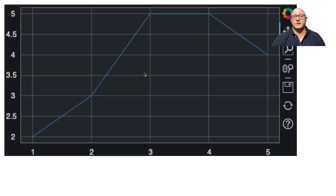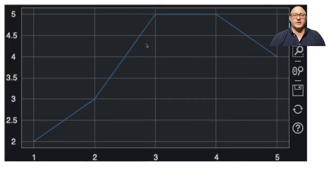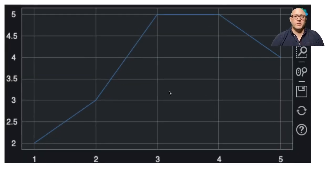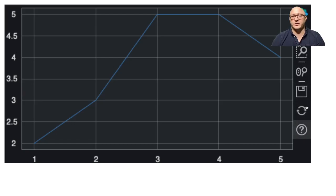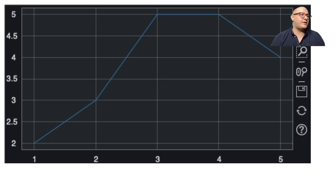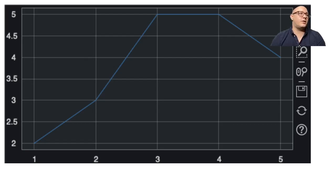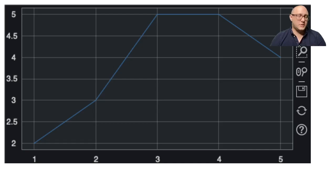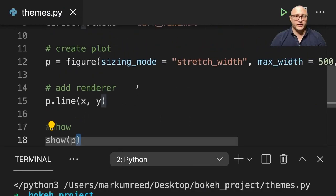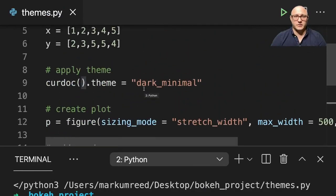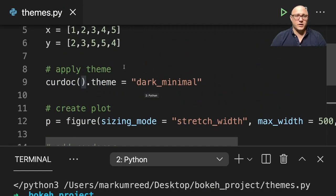Okay, and so you can see here that now we have this dark minimal theme in here. Again, it has our x and y axes. It has all of our standard tooltip type stuff in there. And let's talk about some of them and show you guys some other. We'll just talk about each of the themes in turn.